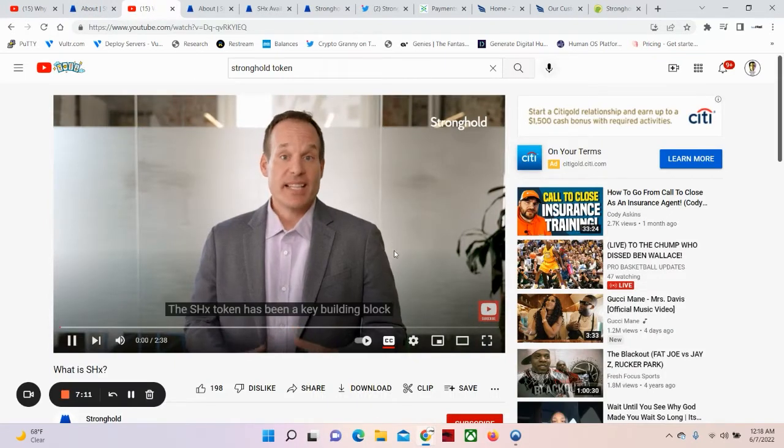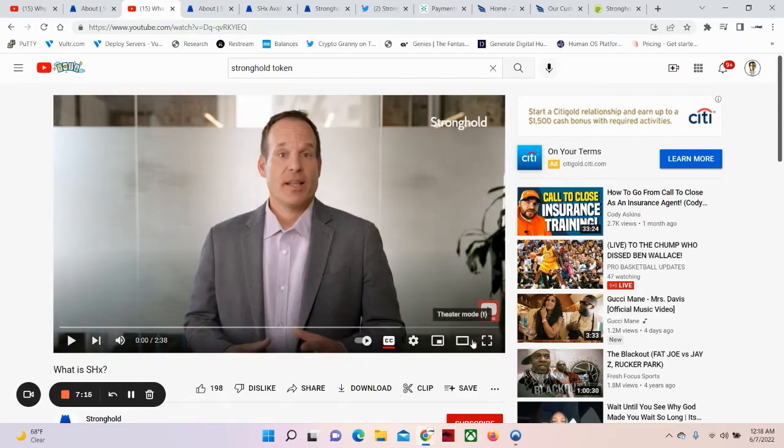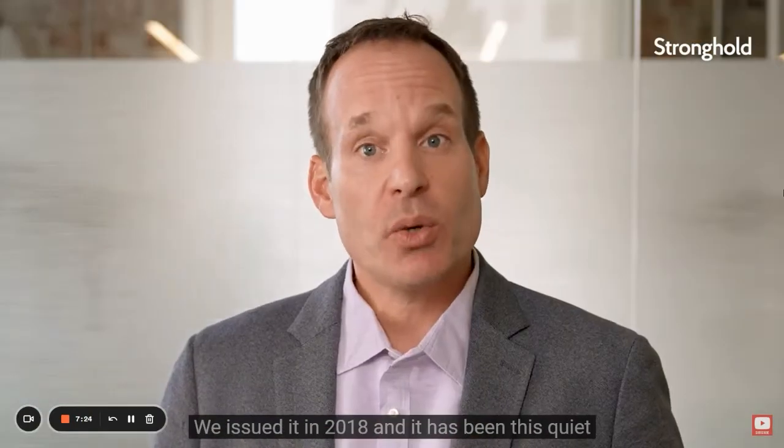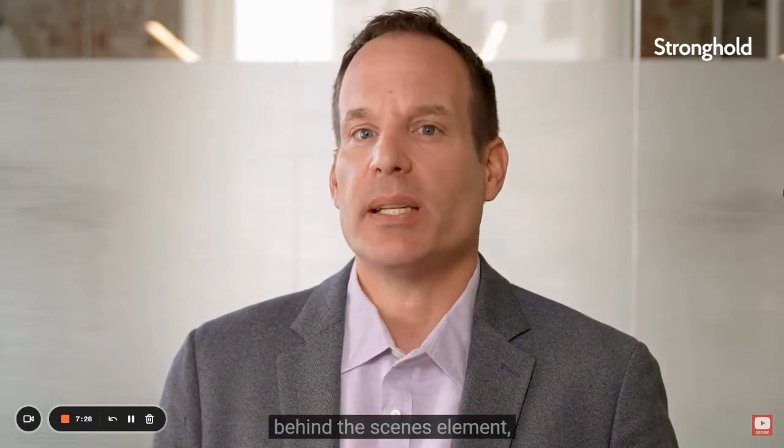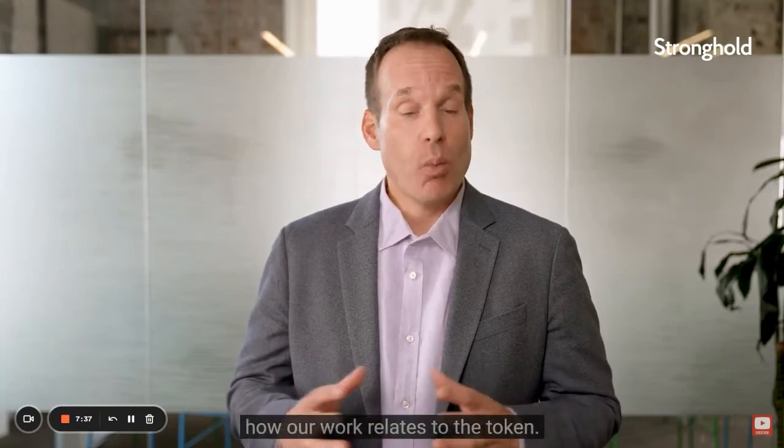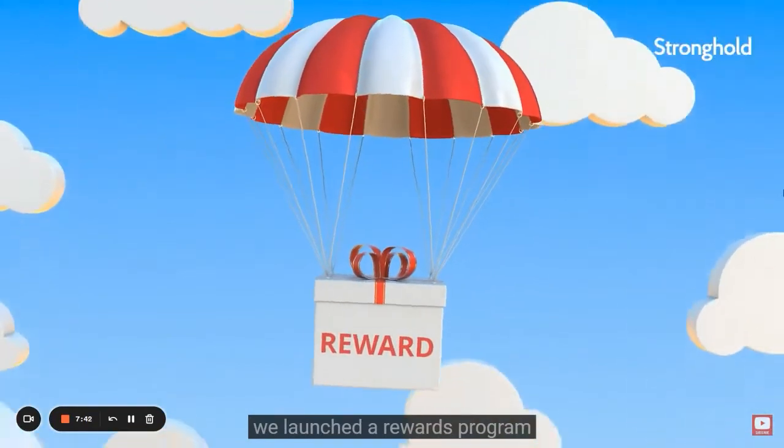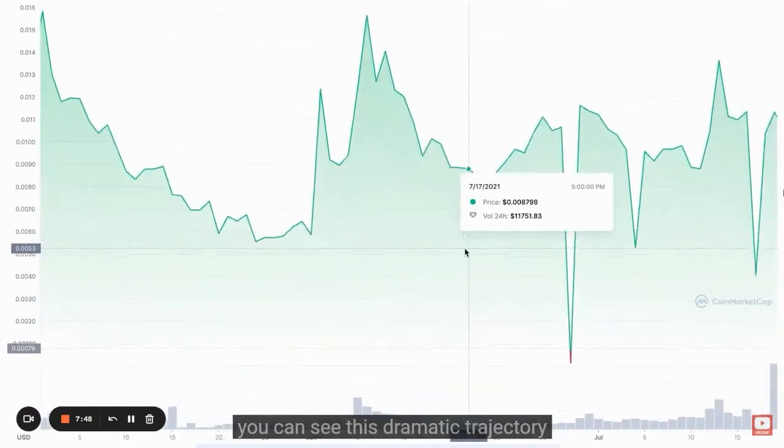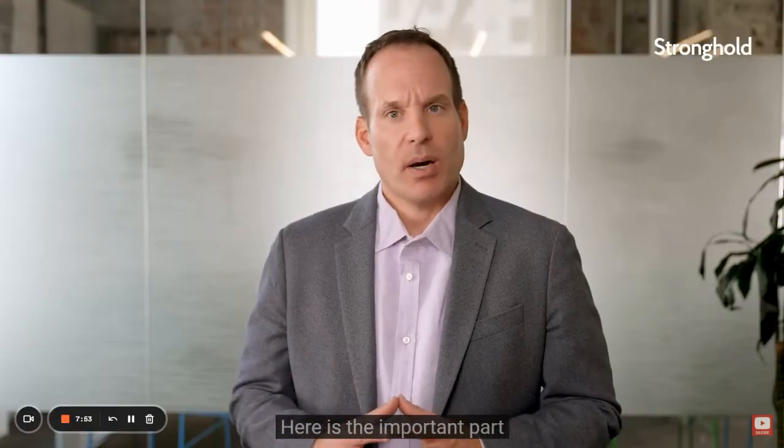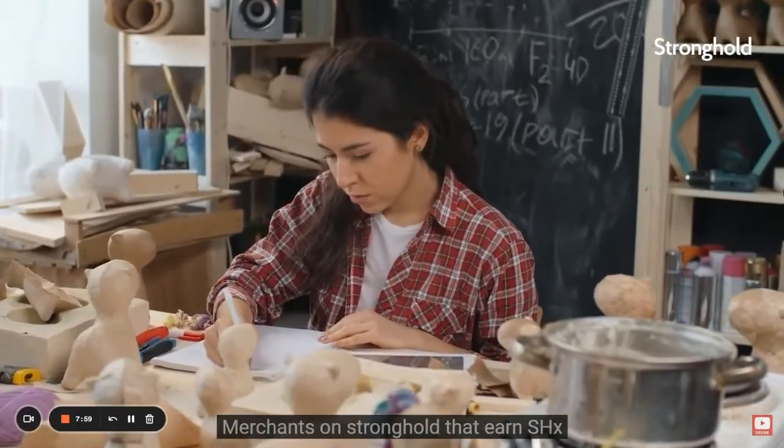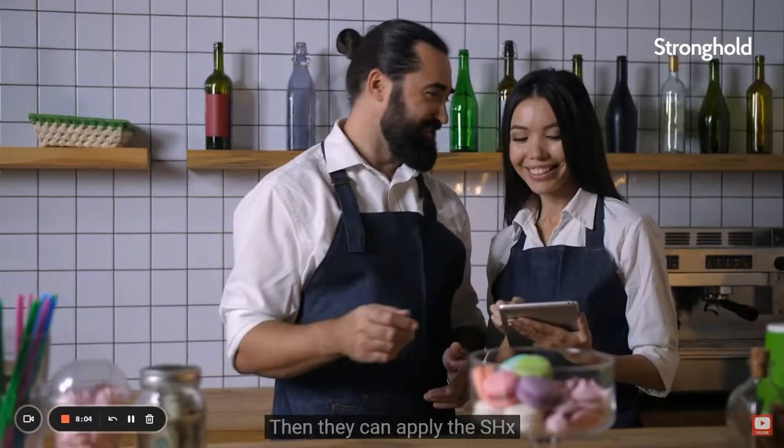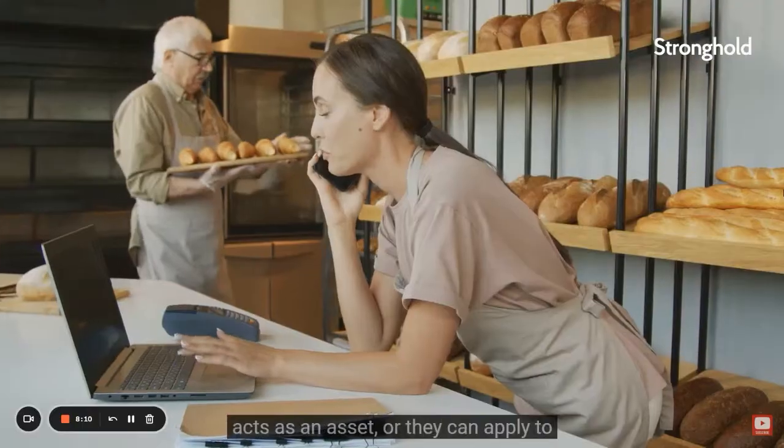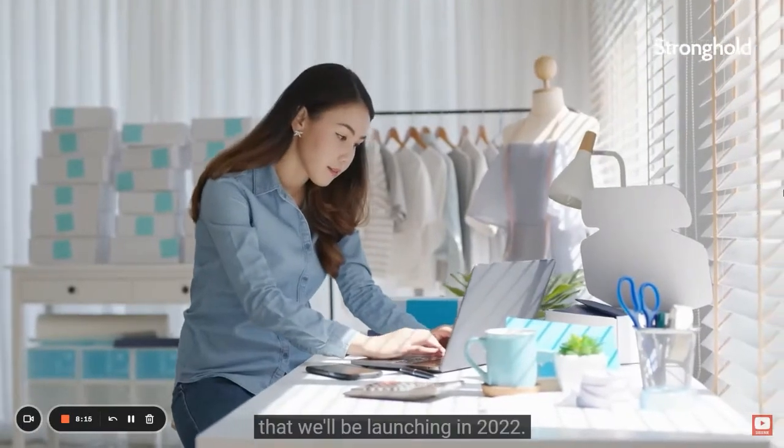But now, let's find out, what is SHX? The SHX token has been a key building block since Stronghold's early days as a payments startup. We issued it in 2018, and it has been this quiet, behind-the-scenes element while the company has been rapidly growing and connecting retail business owners with financial services. So I want to take a moment to explain how our work relates to the token. In the summer of 2021, we launched a rewards program, and that changed everything. If you look on a site like CoinMarketCap, you can see this dramatic trajectory, this surge of interest in SHX. Here's the important part. SHX is a real-world use. Merchants on Stronghold Net earn SHX based on payment volume across our network. Then they can apply the SHX to cover transaction fees and other operational costs. They can also hold on to SHX as an asset, or they can apply it to some exciting future uses that will be launching in 2022.